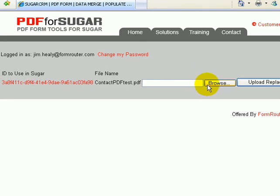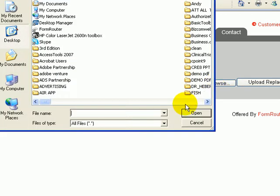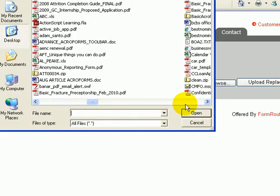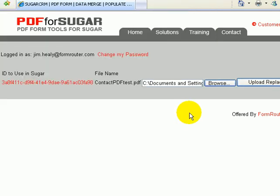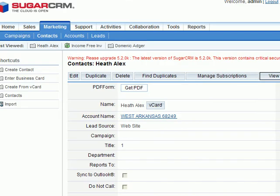Second, you upload your PDF form to a free account at PDF4Sugar.com. Then, you add the PDF4Sugar button to your Sugar CRM record view.